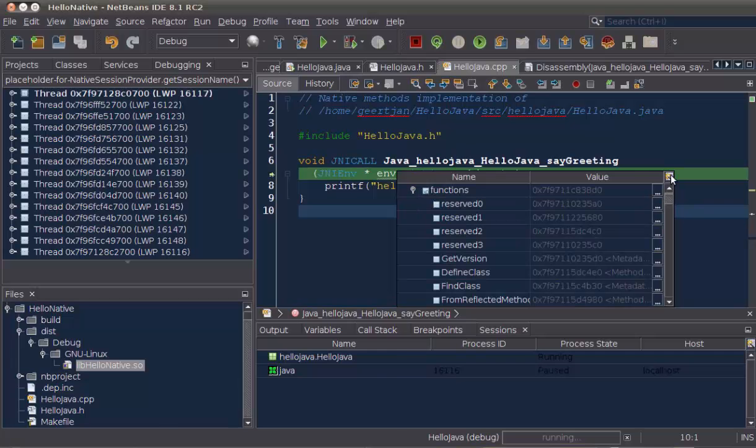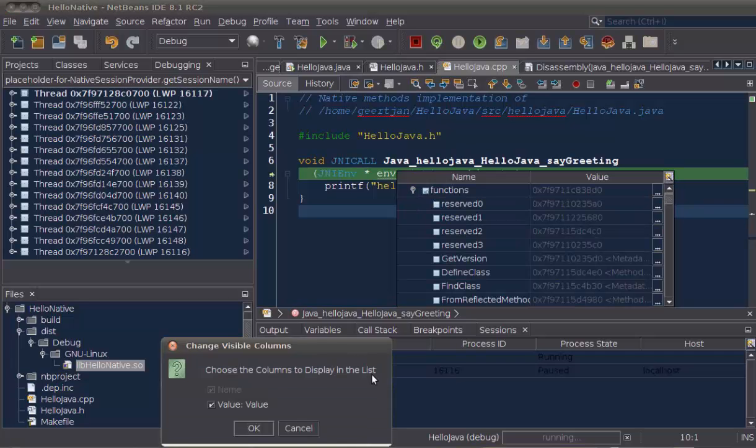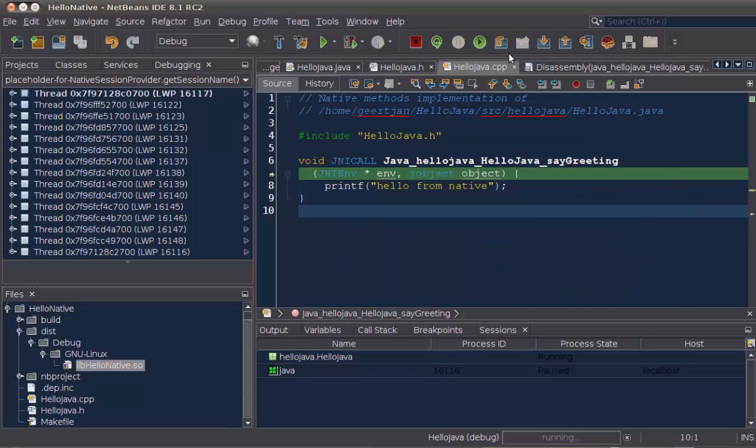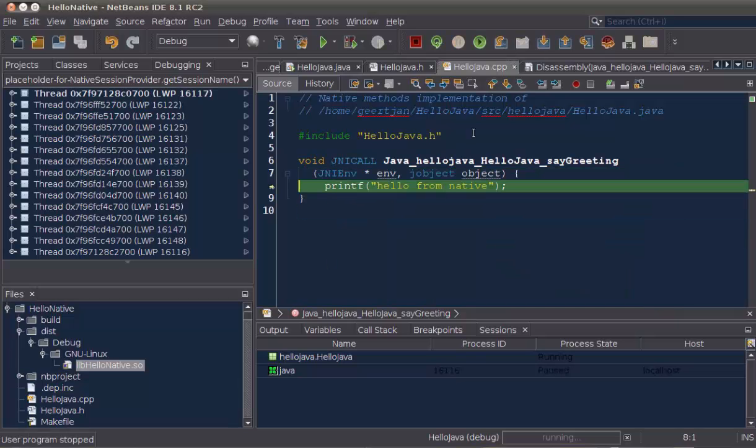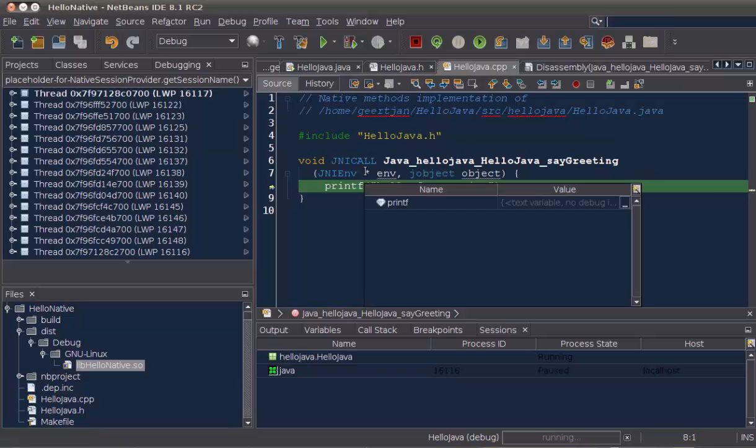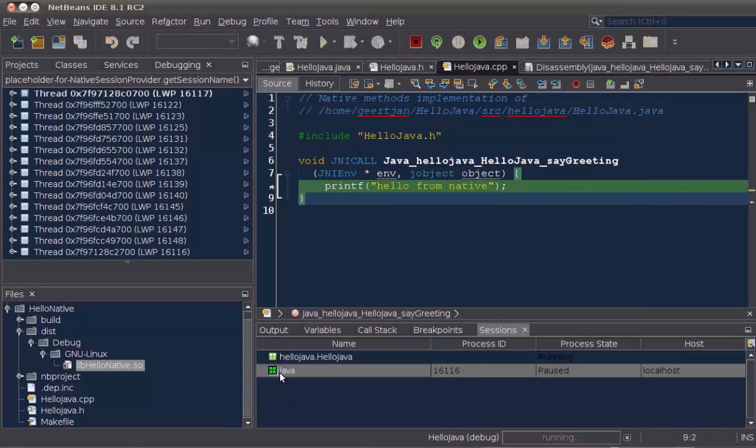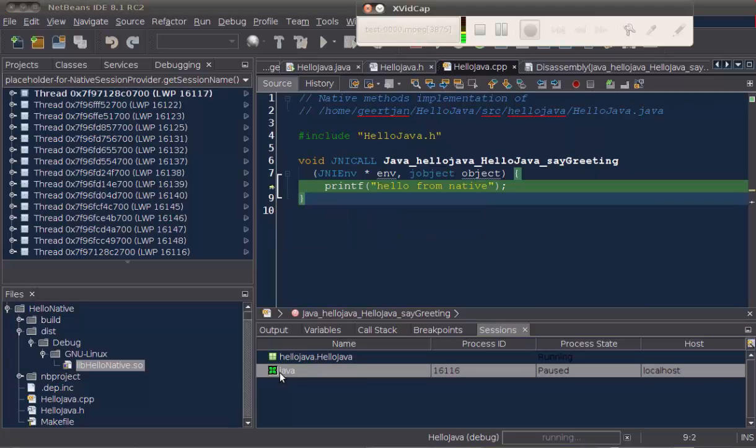In short, NetBeans allows you to do mixed debugging between Java code and native C code, and native C++ code. You can create native libraries on Windows and on Linux-based systems. And on Linux systems, you can also debug directly into the code, as we are doing right now in this screencast.